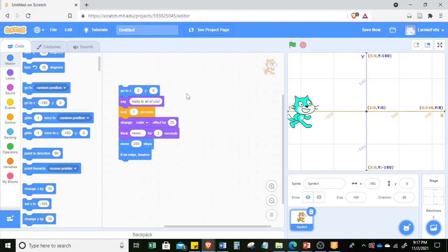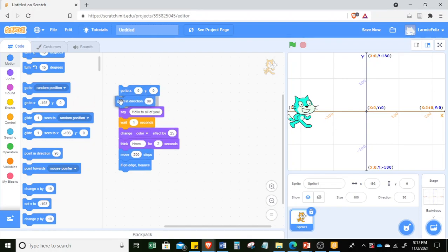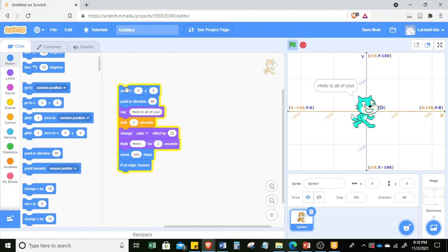Now if it changes direction, you also want to make it point to this direction. So after 'go to X Y,' you want to add 'point in direction.' If you want to put a block in the middle, just hover in the middle and it will allow you to position it there. When I click this, it starts at the origin.